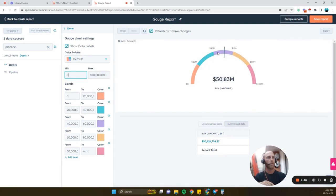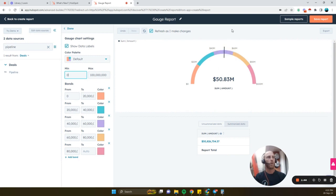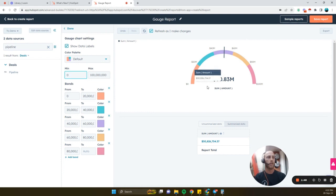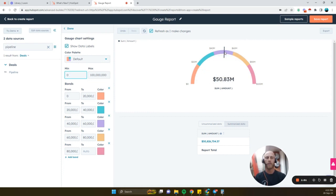So if you look right here, in the middle, that's where our arrow is set, right in the middle. Let's pretend that our goal is 100 million, we're halfway there.